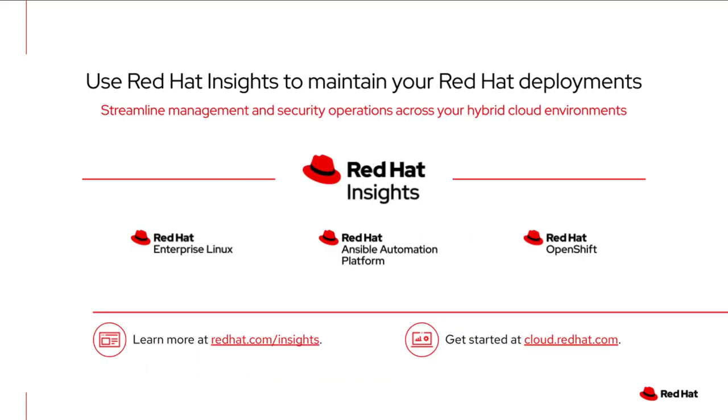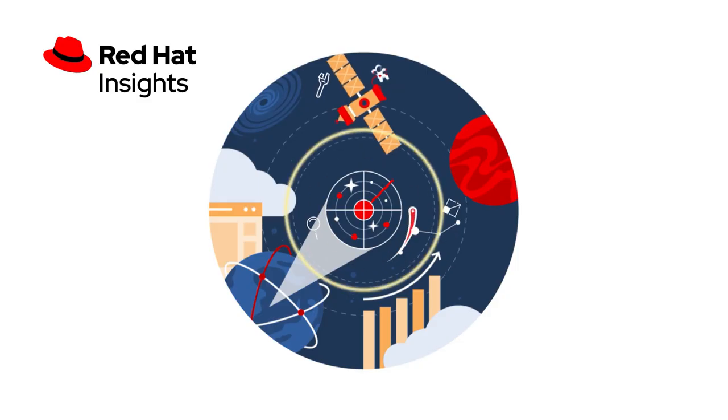This completes this look at the malware detection service. As a reminder, Red Hat Insights has services available for Red Hat Enterprise Linux, Red Hat OpenShift, and Red Hat Ansible Automation Platform. This value is included within your existing subscriptions, so there's nothing more to buy. Just start using it. Thanks for your time, and I hope you enjoyed this look at detecting malware with Red Hat Insights. Thanks.